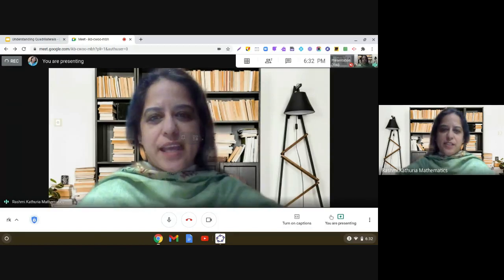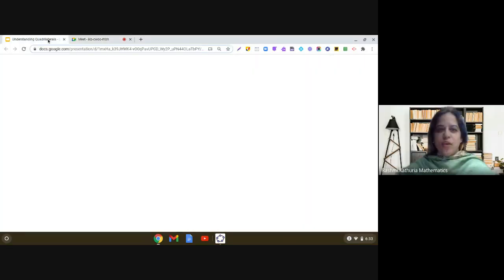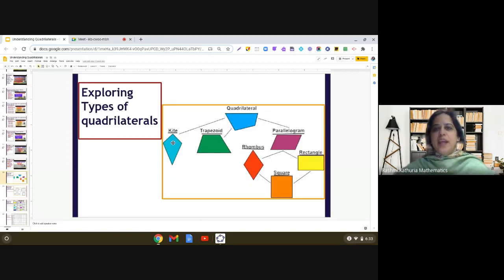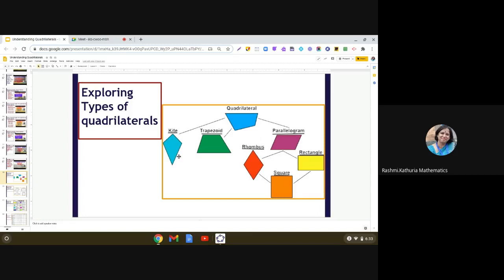Quadrilaterals and its types. In our class, we studied about the family of quadrilaterals. In this family, we have the kite, which is a special type of quadrilateral in which two consecutive sides are equal. We see two pairs of consecutive sides equal, and not even a single pair of opposite sides is parallel to each other.